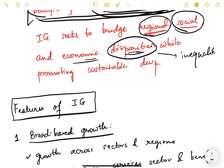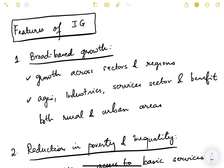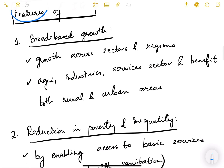Now, what are the various features of inclusive growth — what defines it? Just as a person is defined by their characteristics such as height, appearance, and education, similarly inclusive growth has defining characteristics that tell us whether a growth process is truly inclusive or not.